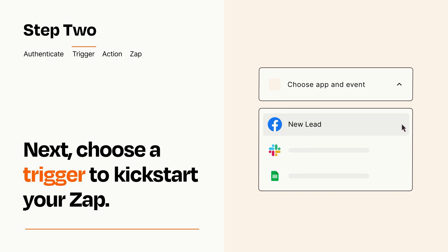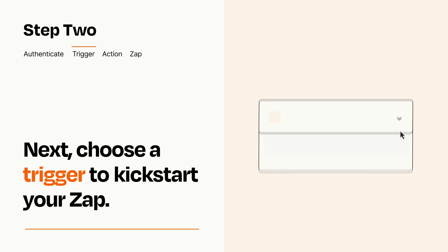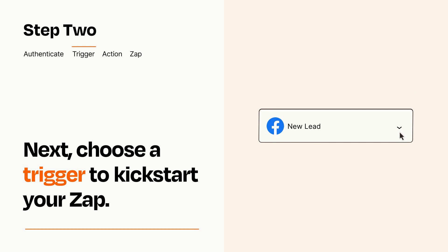When you set up this step, your Zap will pull in test data from your trigger app that you'll see later when setting up your action app.